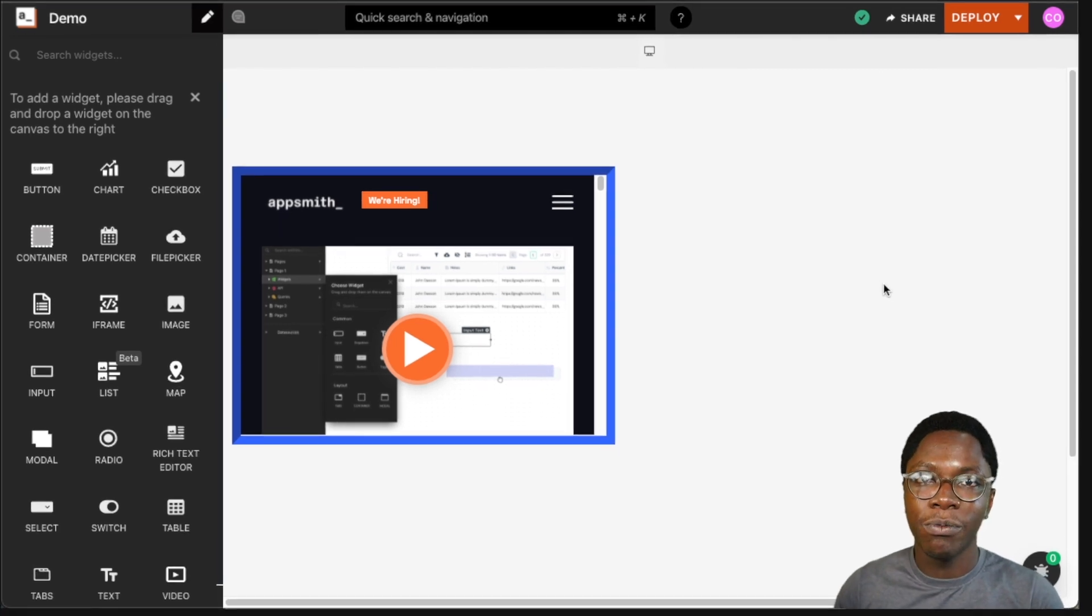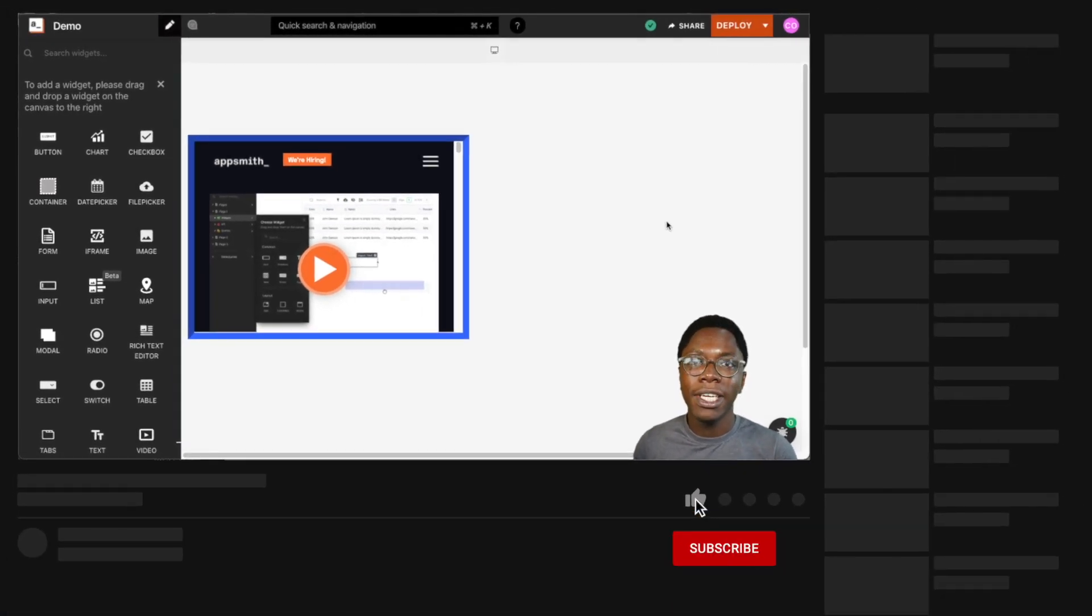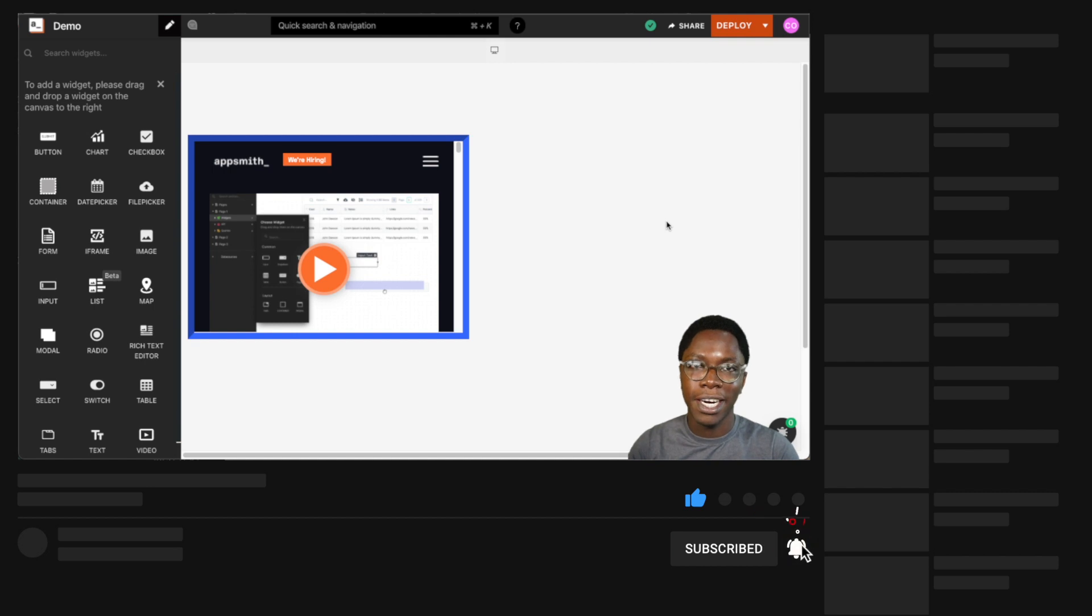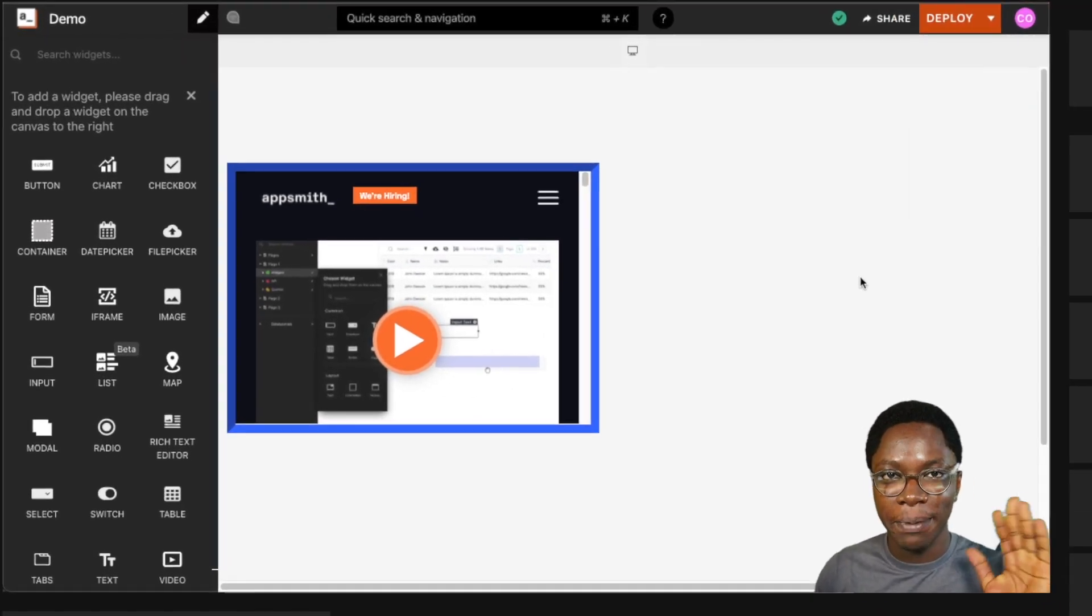So this has been the iframe widget. I hope you found this video helpful. If you did, please leave a like, get subscribed, and I'll see you in the next video. Bye bye.